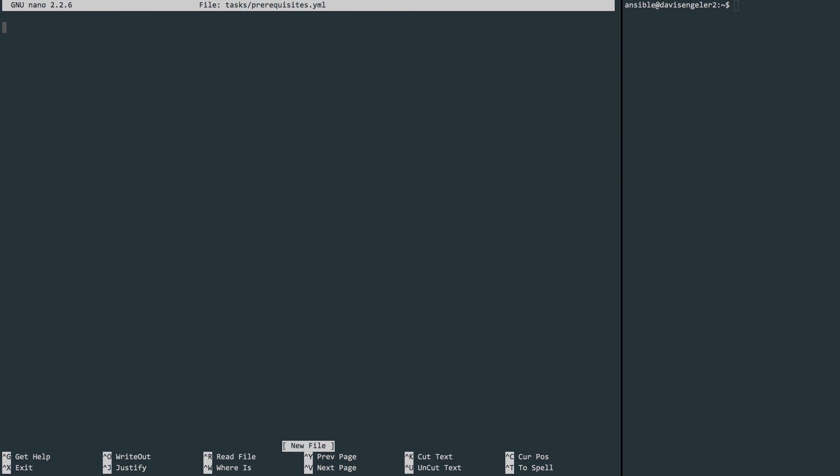Now consider how we typically would install Git. We would use the apt-get command. Ansible has a module called apt that does the exact same thing as apt-get, but we're going to use a different syntax. Let's begin by giving this task a name. It's a good idea to be descriptive in these names so that when everything is running later on, we know where we're at in the execution. Since this task is to install Git, let's just call it 'install Git'.